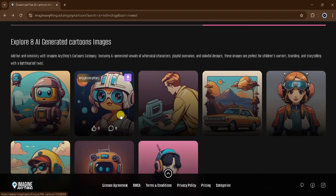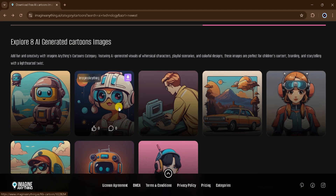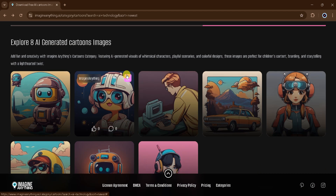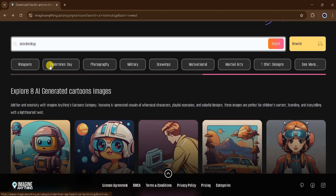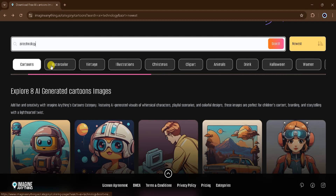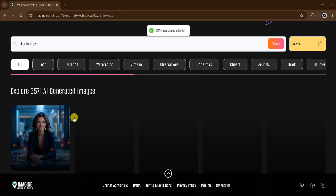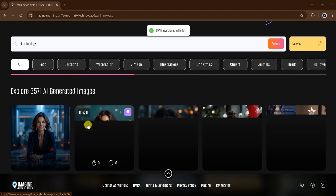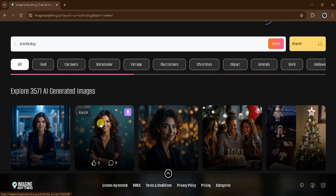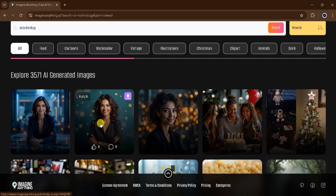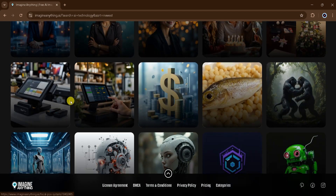Wow, just look at these stunning AI-generated cartoon images. This tool is amazing. It allows you to create images tailored to your needs with just a few clicks. Now let me show you the full collection of AI technology images. There are nearly 3,571 images on this topic alone.